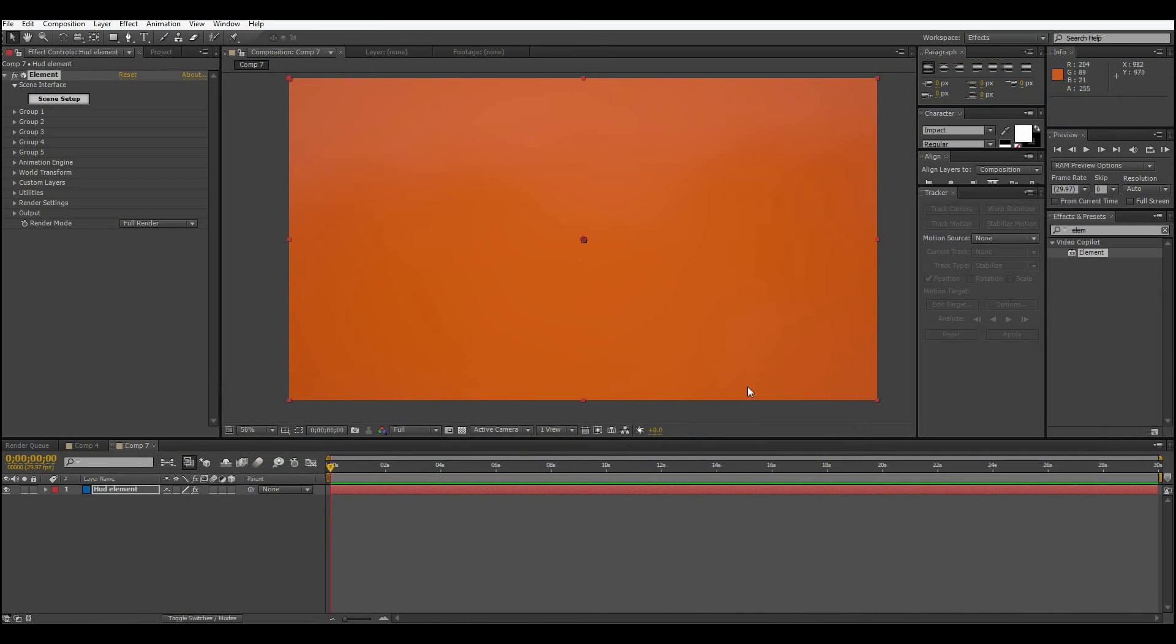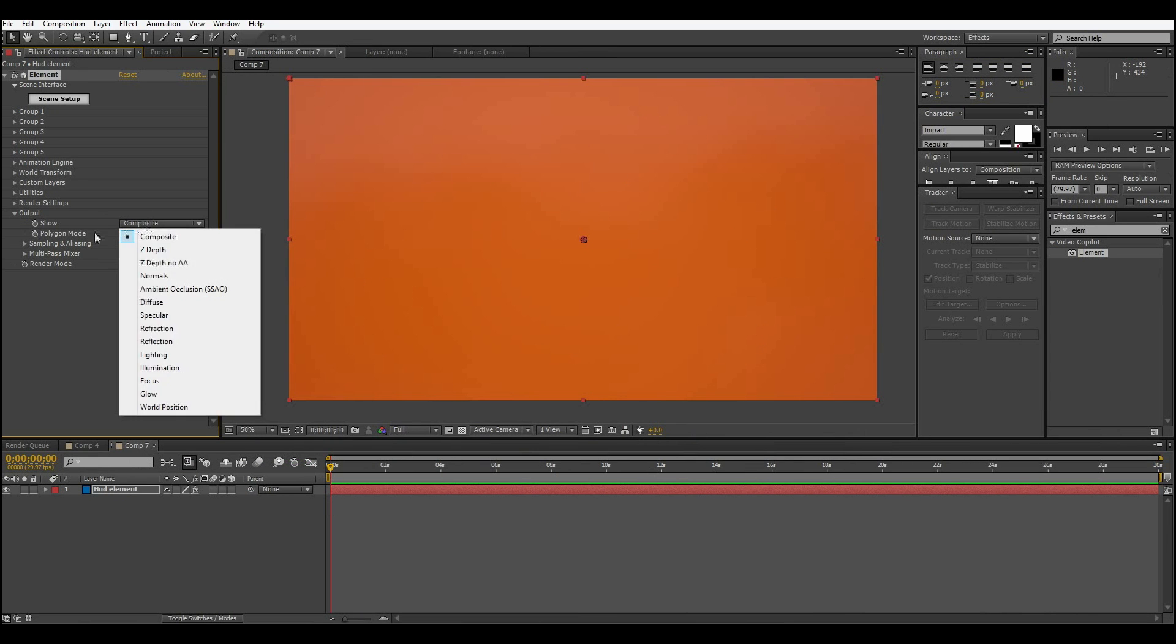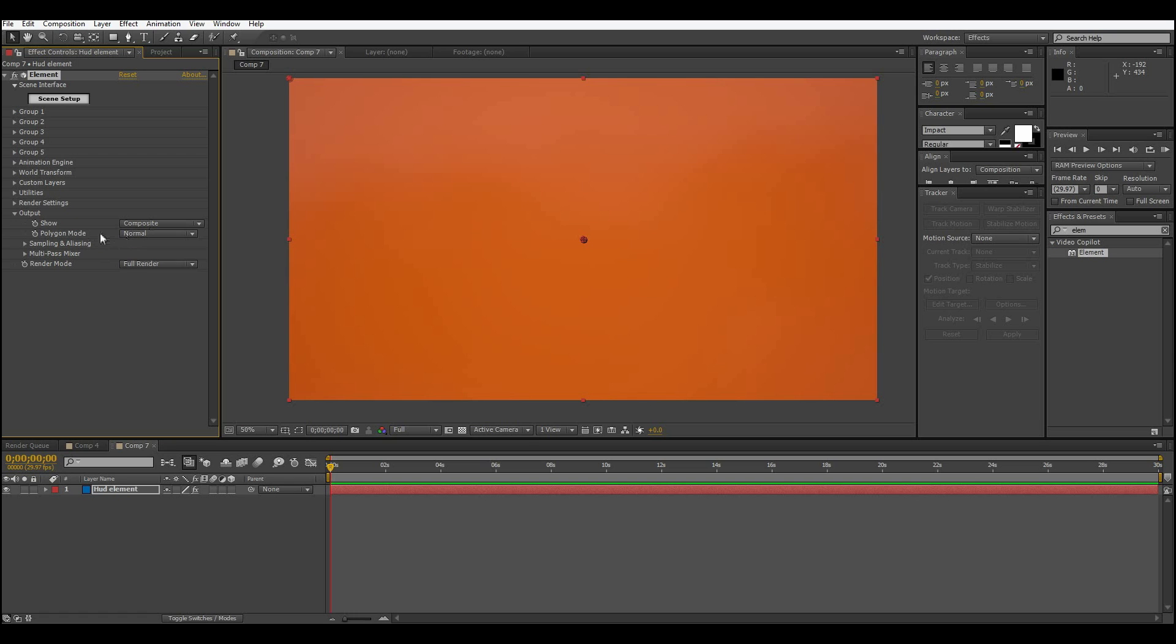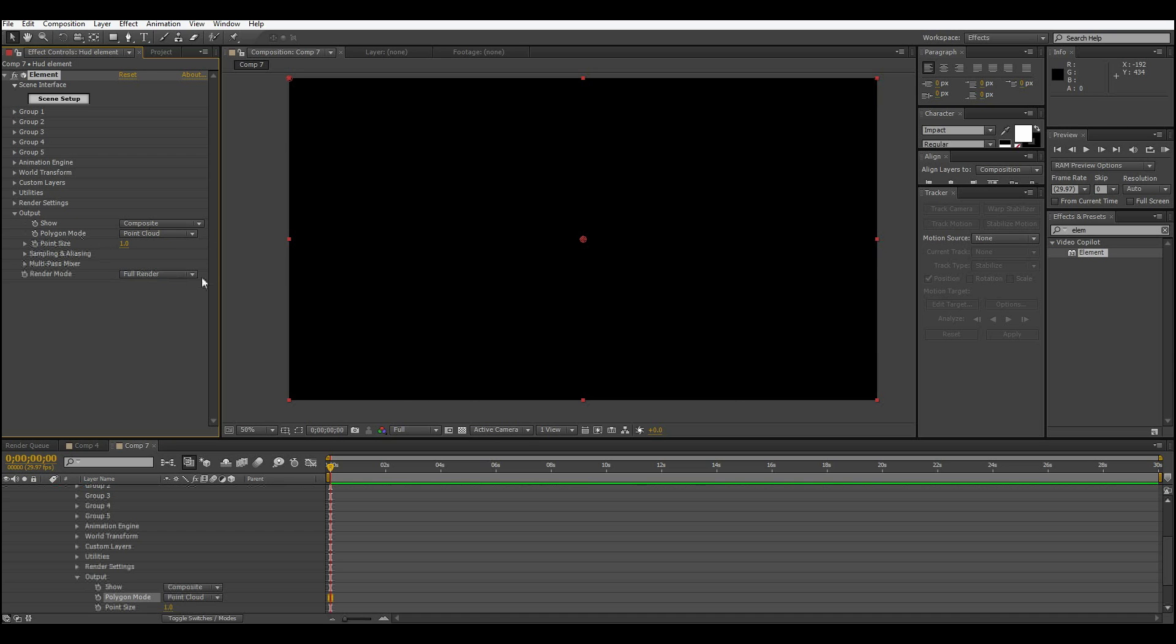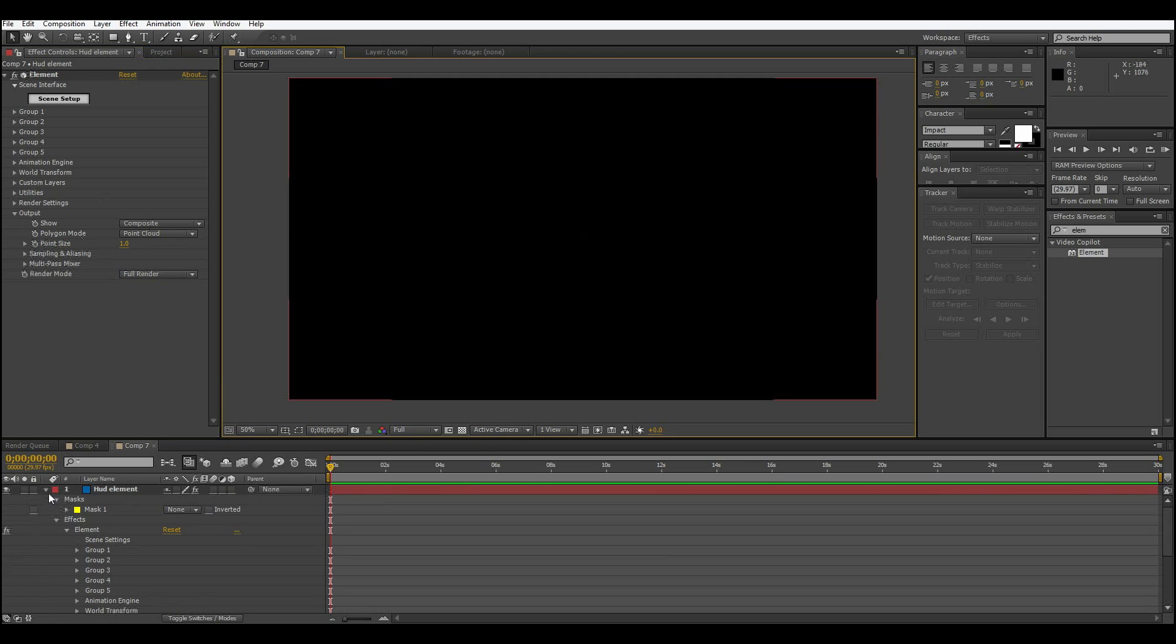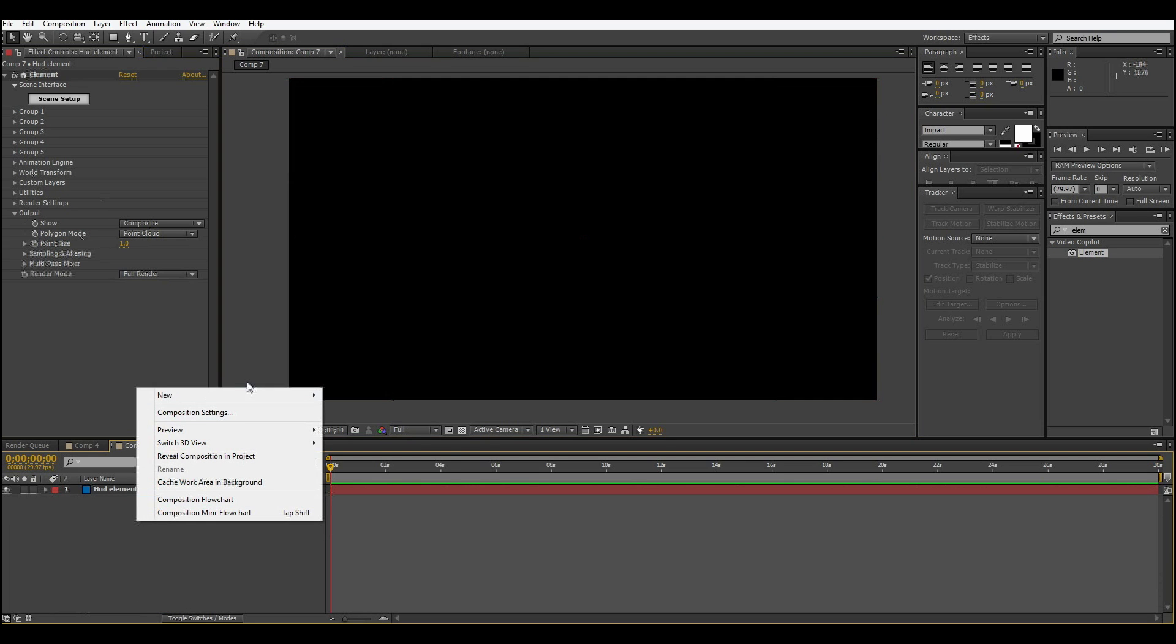Right now it shows up like this and that's completely the opposite of how we want it. We want to go into the output and select, in polygon mode, point cloud. So there, nothing shows up right now. That's because we have to add in a camera.